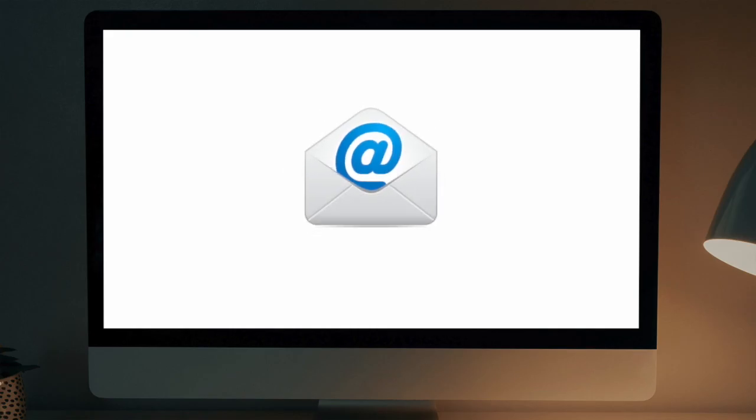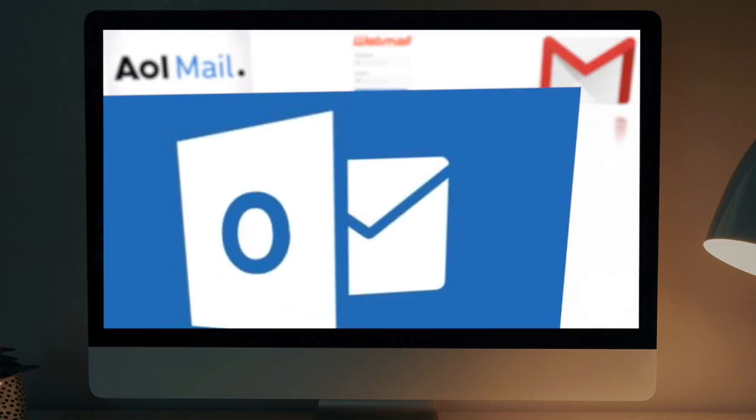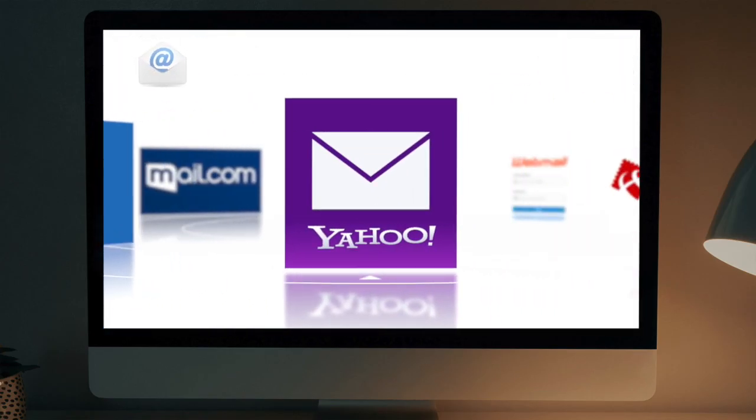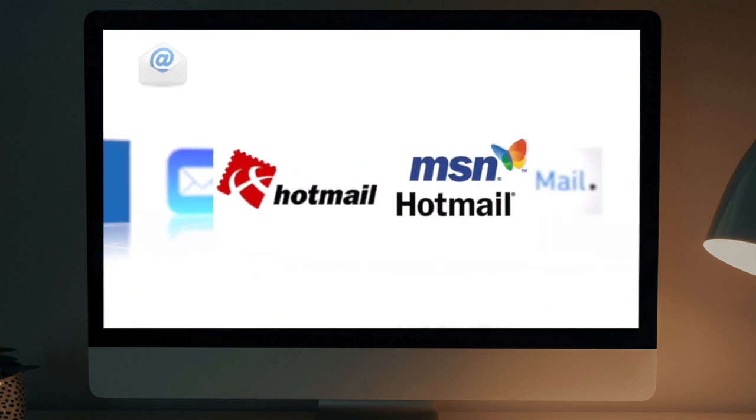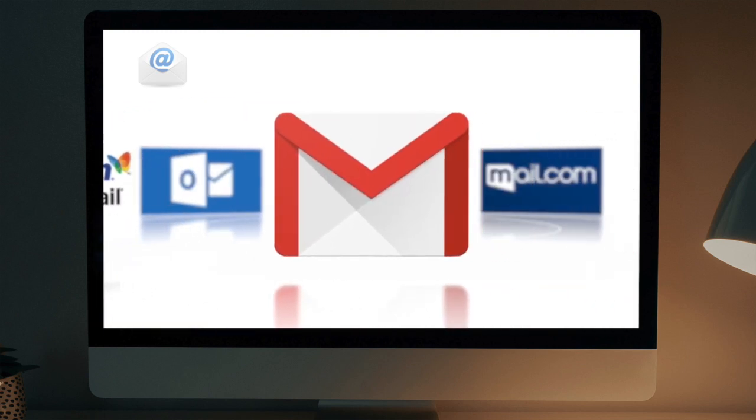When you register your first email account, you probably used either Yahoo or Hotmail. When Gmail went online, people started to notice it, and you probably tried it too.